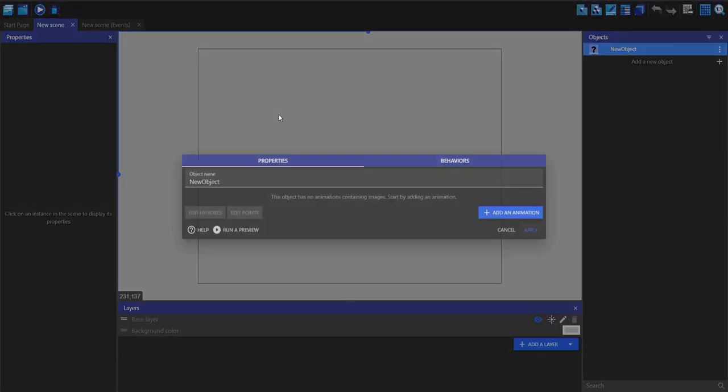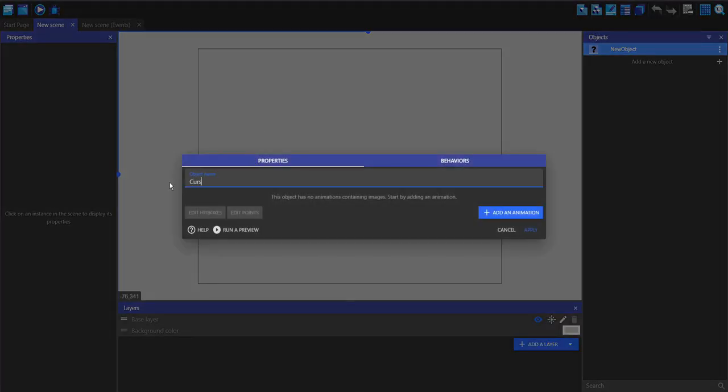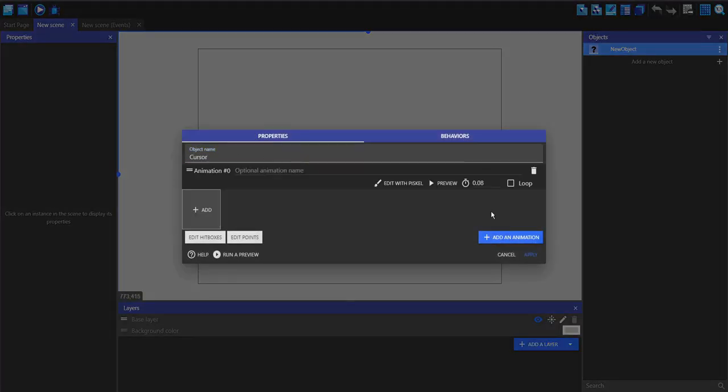Make a new object, make it a sprite, call it cursor, or mouse, or whatever you want. Add an animation, edit with Pisco.